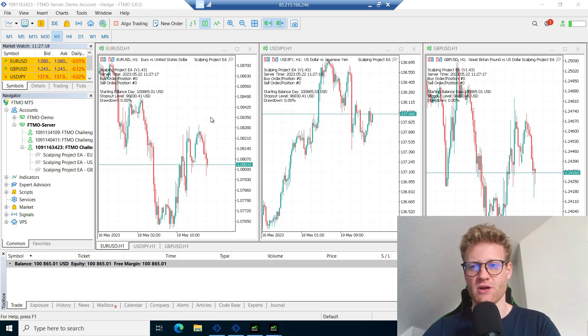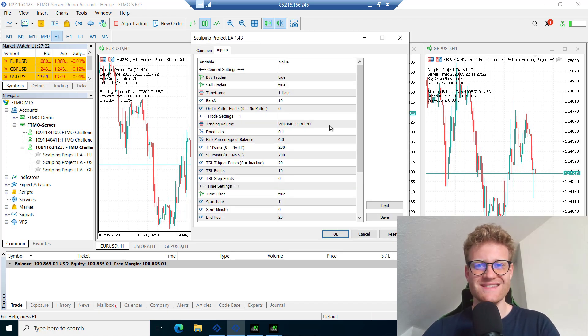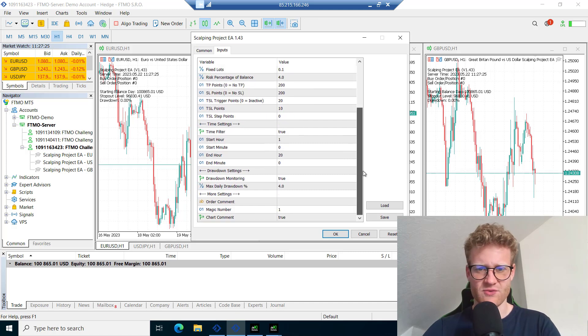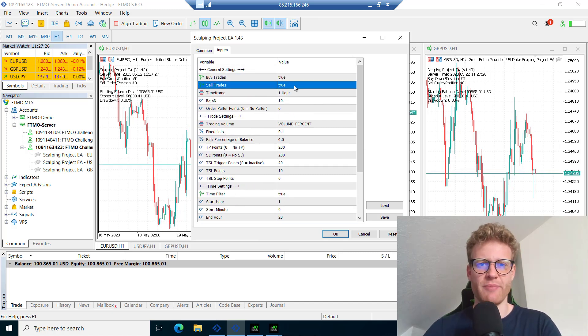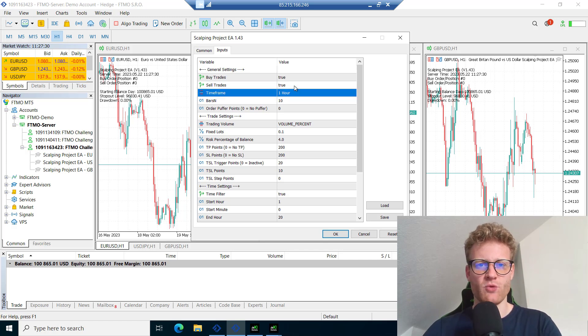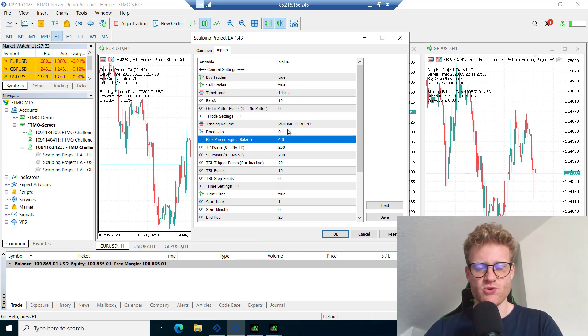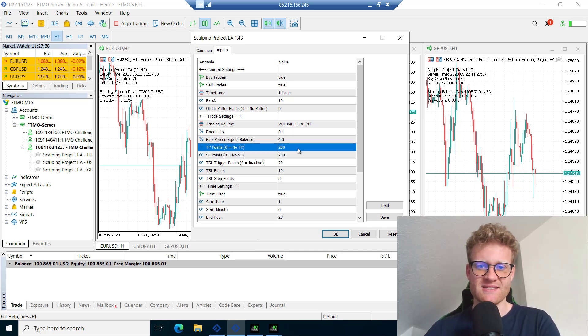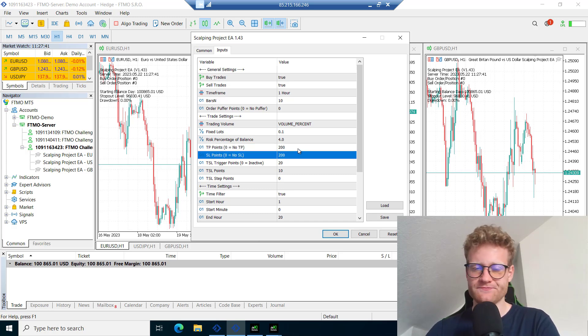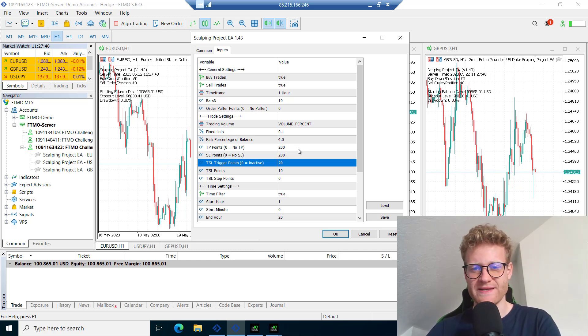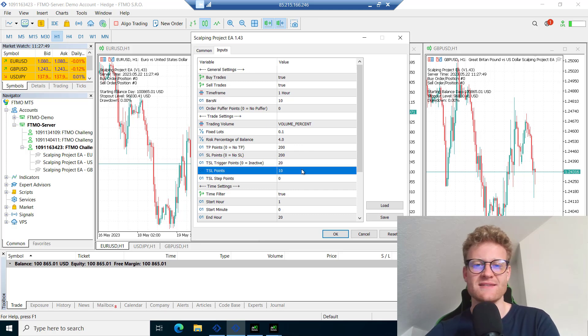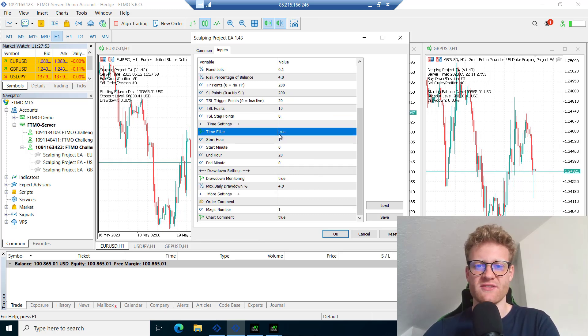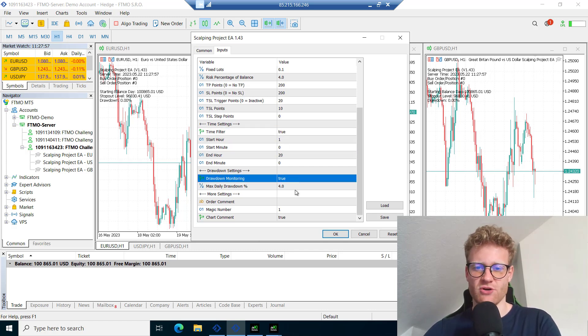I traded a total of three markets, three charts, and used the same settings. I traded buy and sell trades, time frame was one hour, the bus end was 10, and I traded a risk of 4% for every single trade. TP and SL were both 200 points from the entry or trigger price, and the trailing stop loss is activated after just 20 points in profit and trades in a distance of 10 points. I'm using the time filter to not trade overnight.